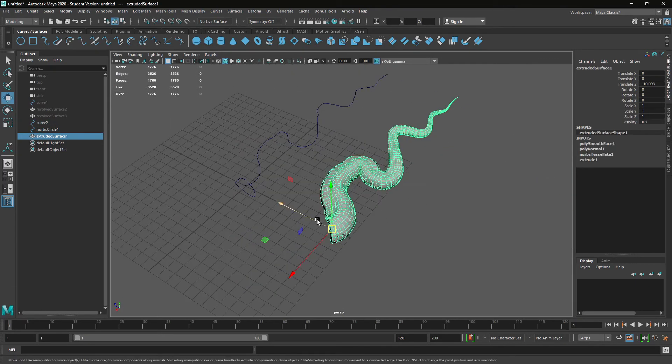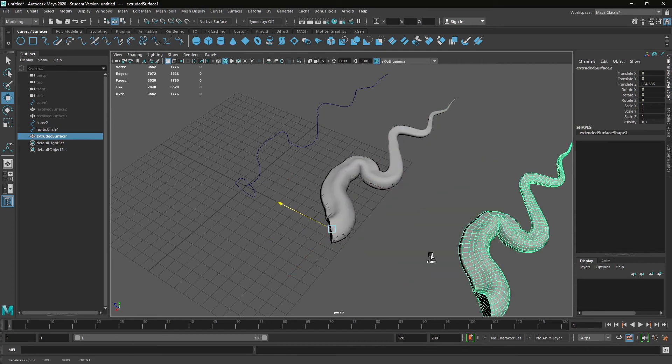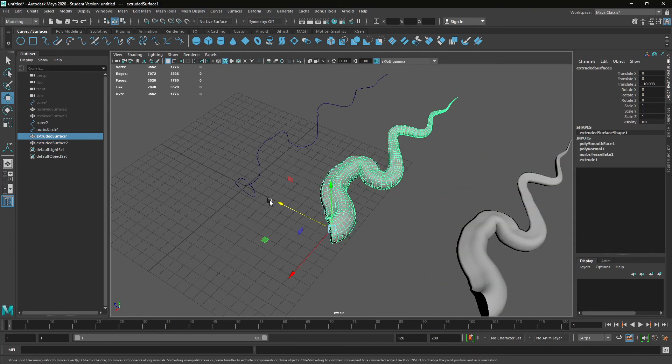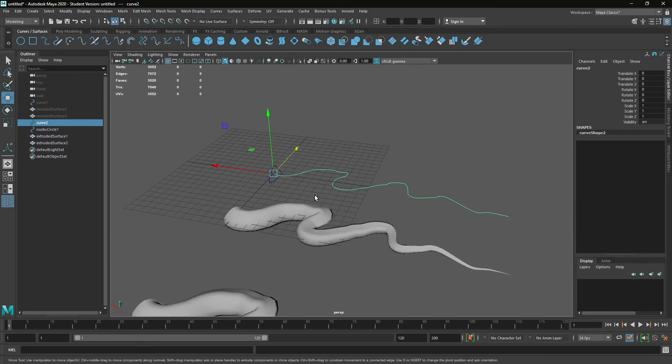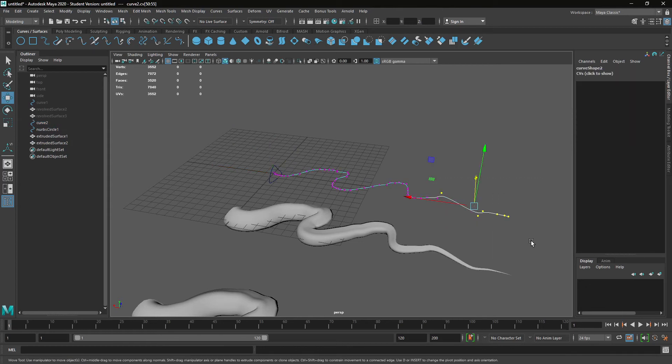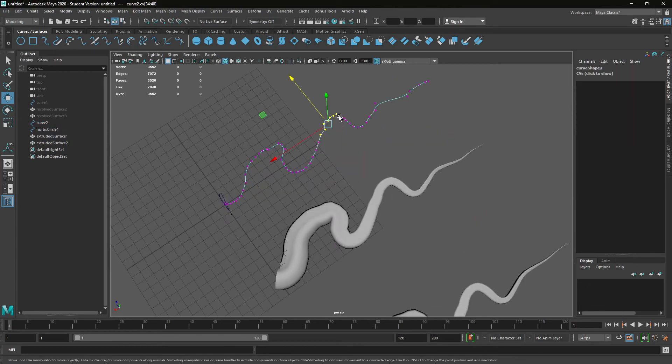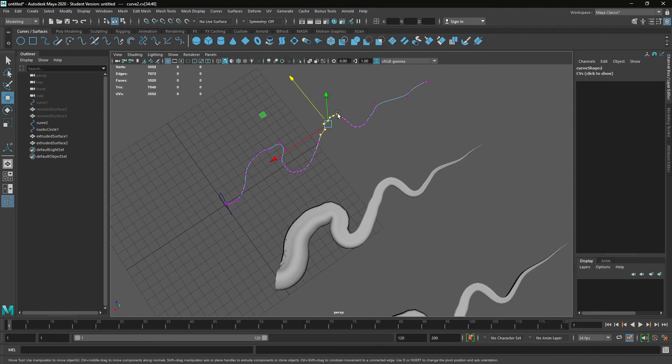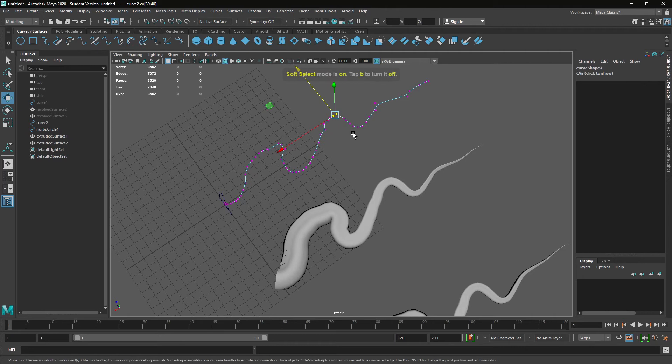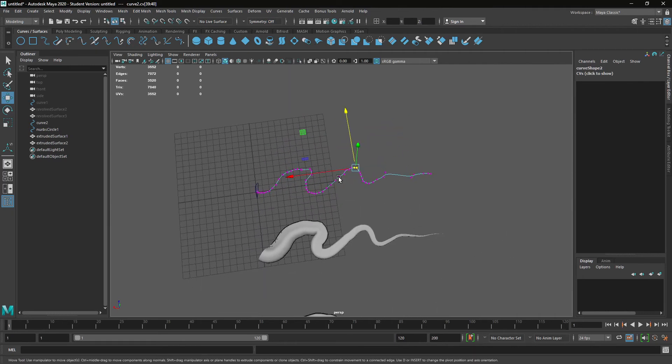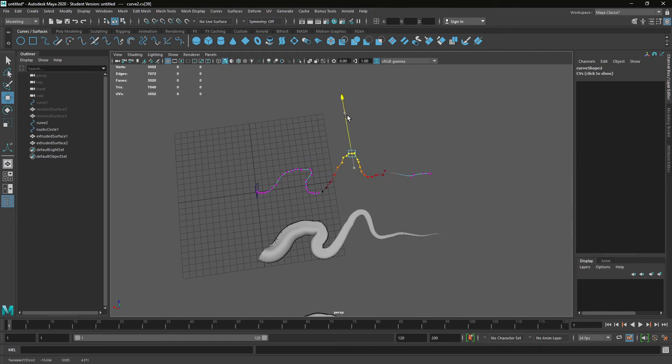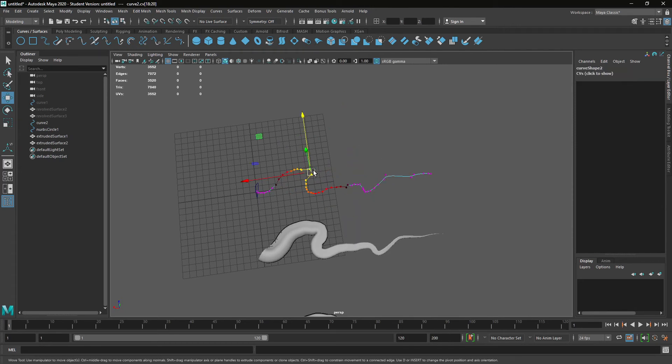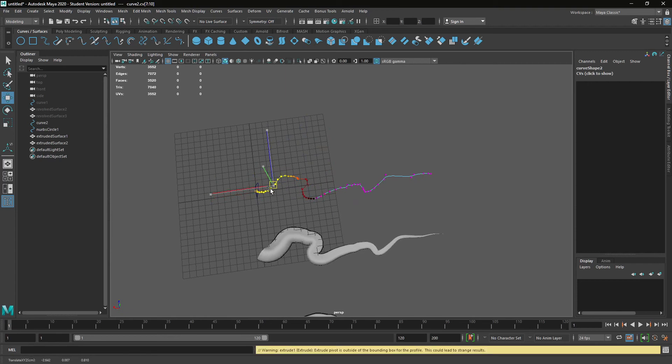If we duplicate this, we can make alterations. We're going to press B key again for soft select, and then B and scale to change the amount of falloff on that soft select, and just go around and make some alterations.